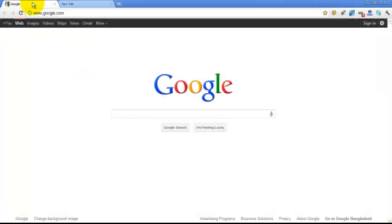In our browser, we can see some extra optional extensions: SEO Quake, SEO for Chrome, and PageRank Checker are among them.